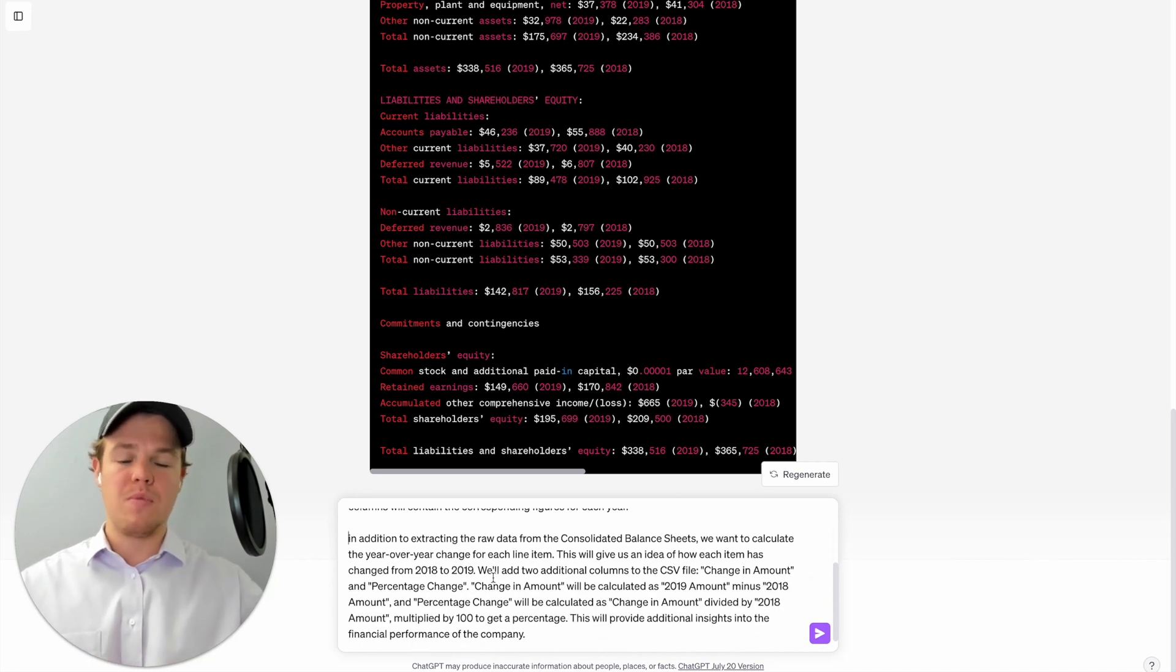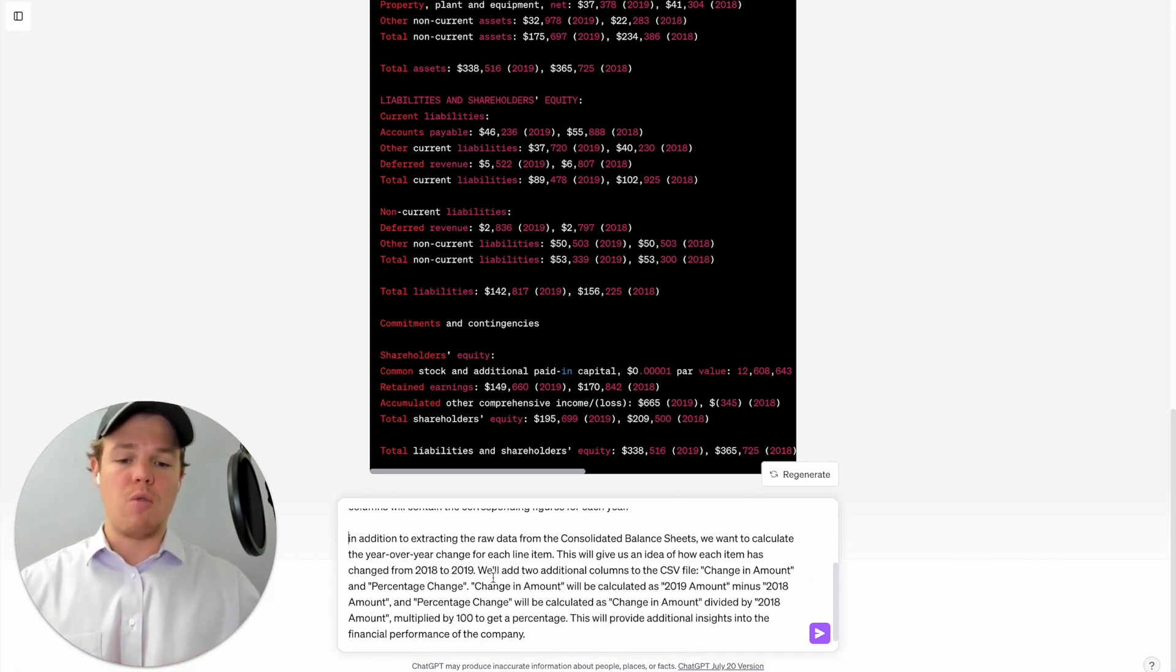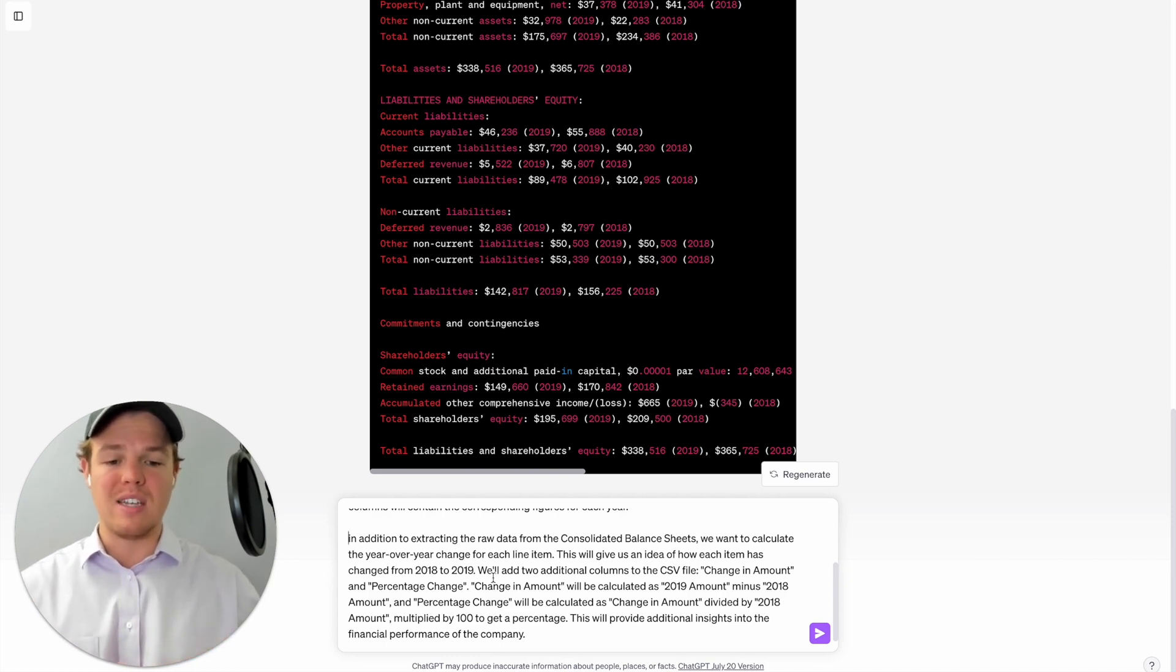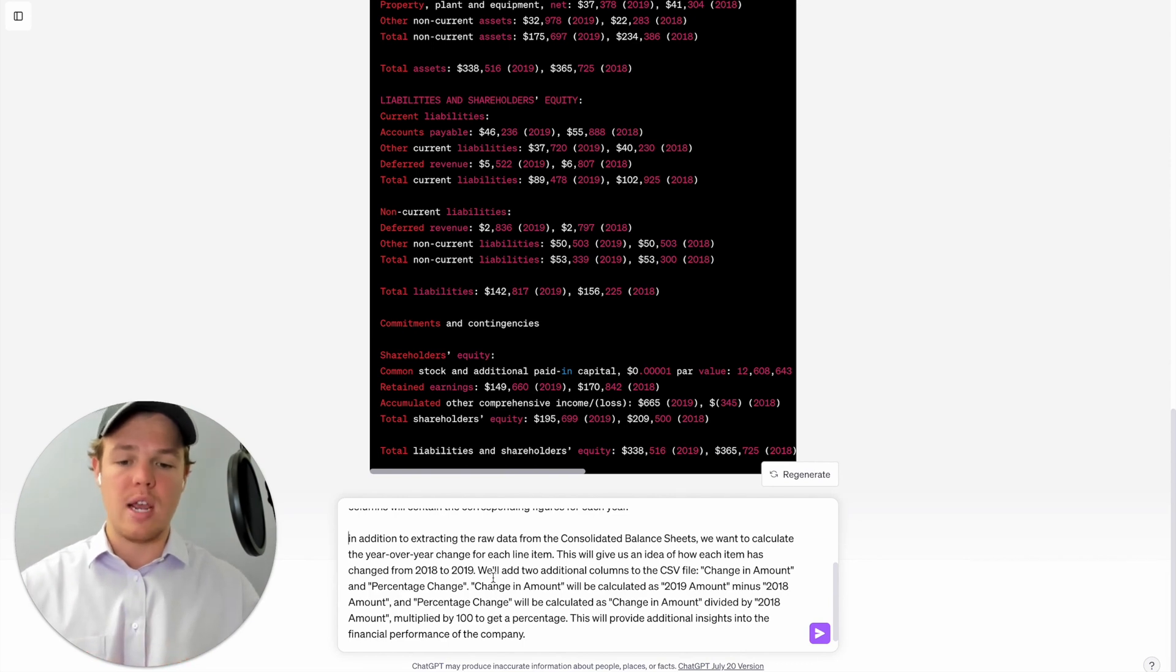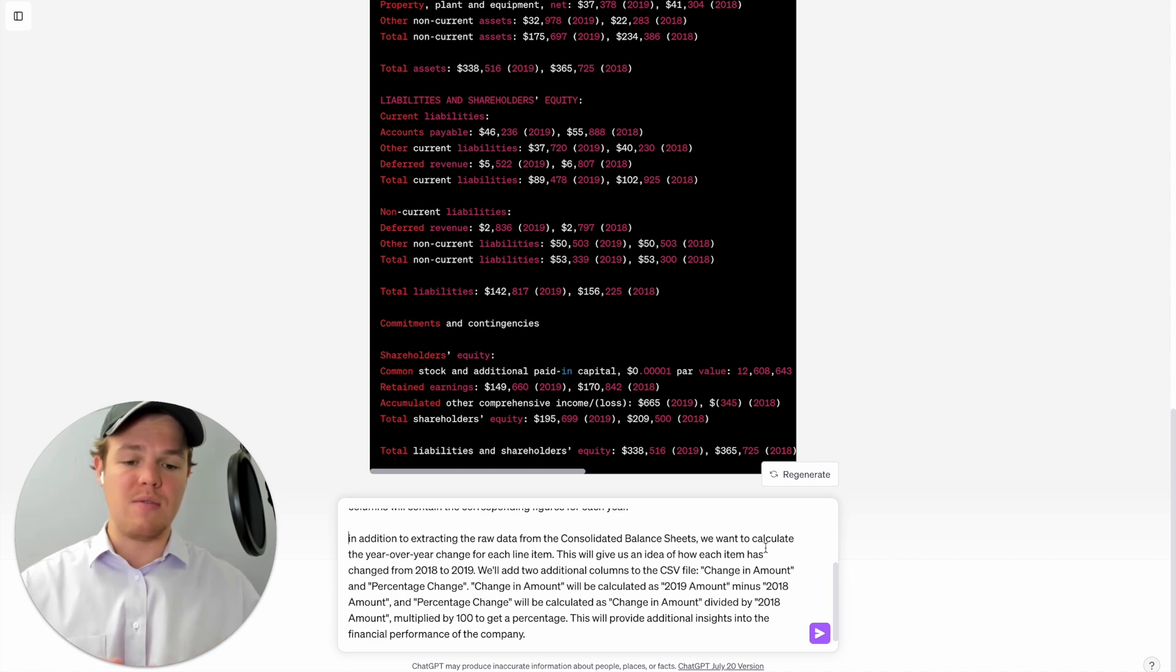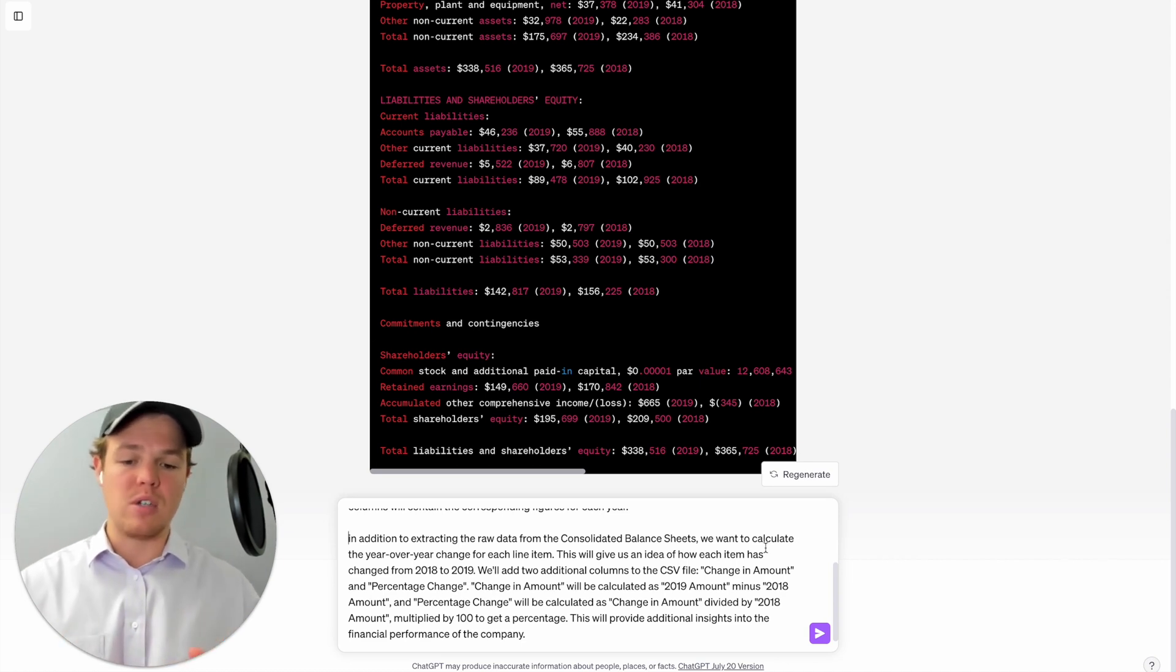In addition to extracting the raw data from the consolidated balance sheets, we want to calculate the year over year change in each line item. This will give us an idea of how each item has changed from 2018 to 2019. We'll add two additional columns to the CSV file: change in amount and percentage change.